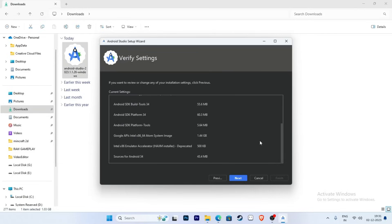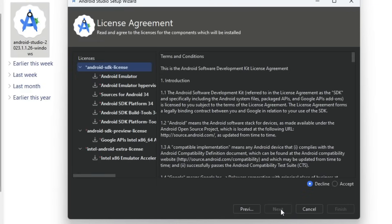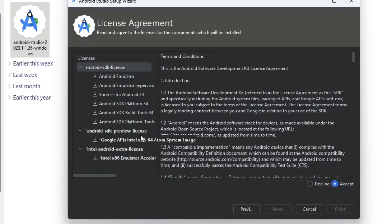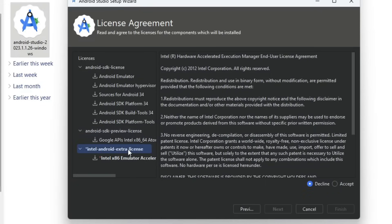At this point you need a high-speed internet connection or a large data plan. Click the Next button, then click Next again and accept the Android SDK licenses by clicking the Accept radio button. Also accept the Android SDK Pib licenses and the Intel Android Extra licenses by clicking the Accept buttons, then click Finish.